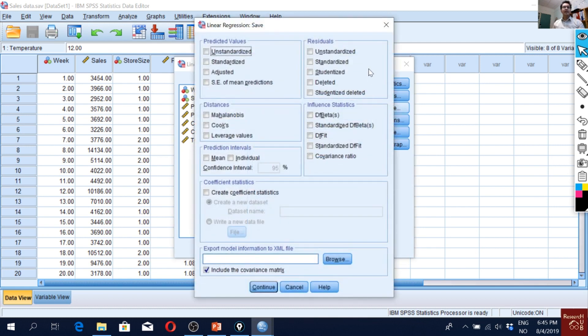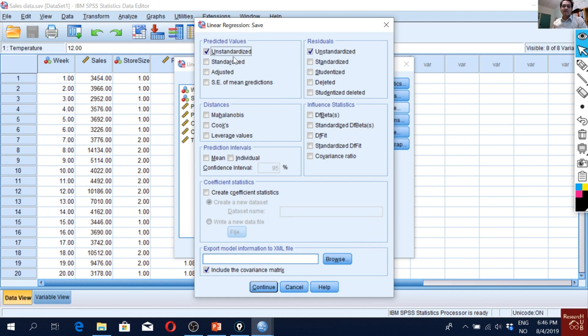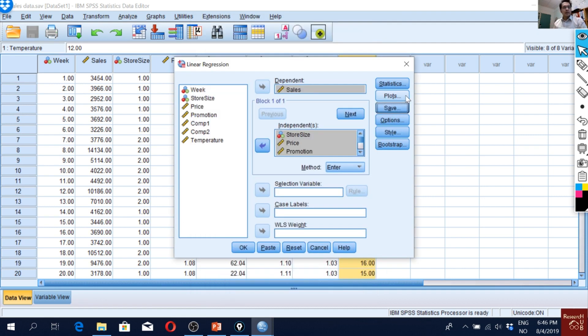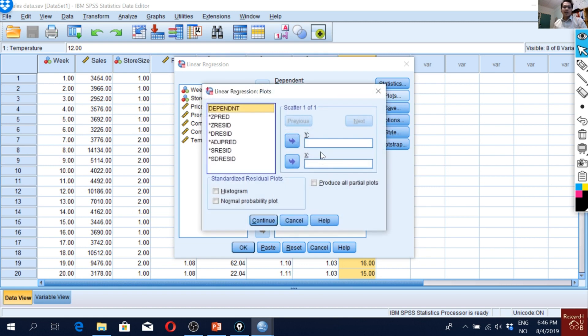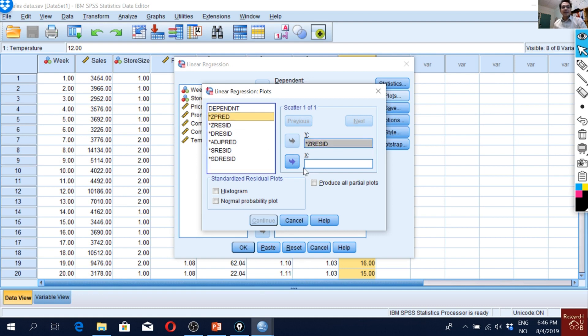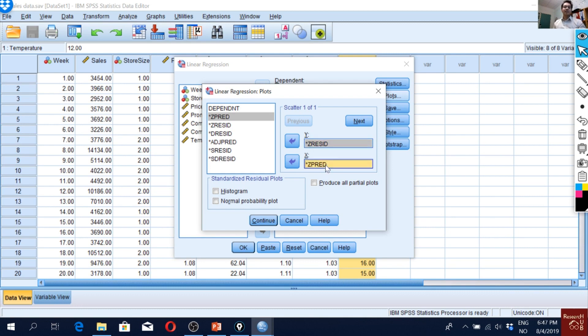We have to save the residuals and we need to save the predicted values. These two saved values will be used for homoscedasticity test. But we can also do something here. We can plot the residuals against the predicted values. Z-Resid is the predicted residuals, we plot them in the Y-axis, and Z-Pred is the predicted values of the dependent variable. We plot them in the X-axis.